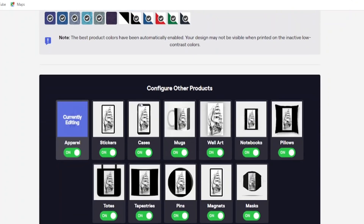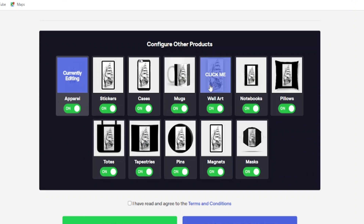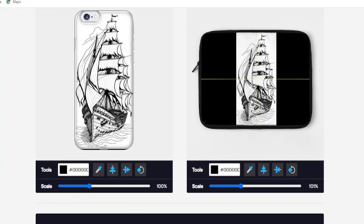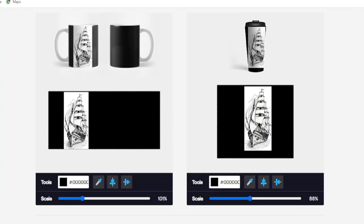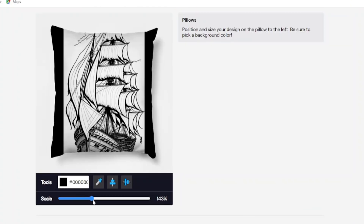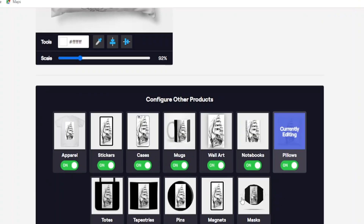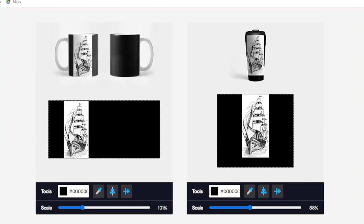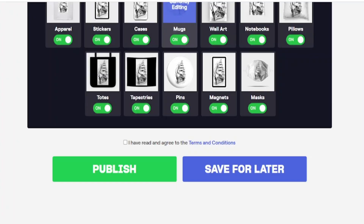When you are done, scroll down. Now you have to adjust the image on stickers, case, mugs, wall art, notebook, pillows, masks, pins, and much more. When you have done everything, click on agree to terms and conditions, then publish your products.